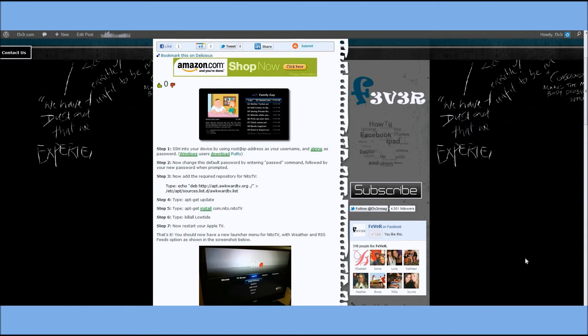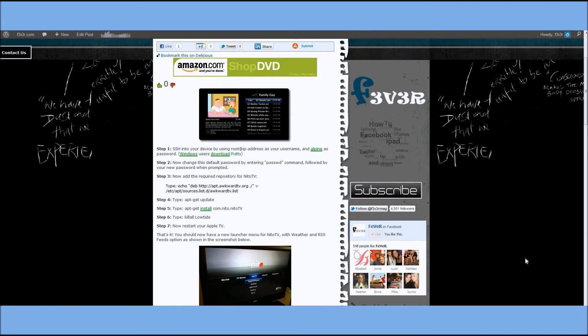If it's the first time that you've SSH'd into your device, it's going to ask you if you'd like to grant access. Just type yes. After that, it's going to ask you for a password. The password is always Alpine.